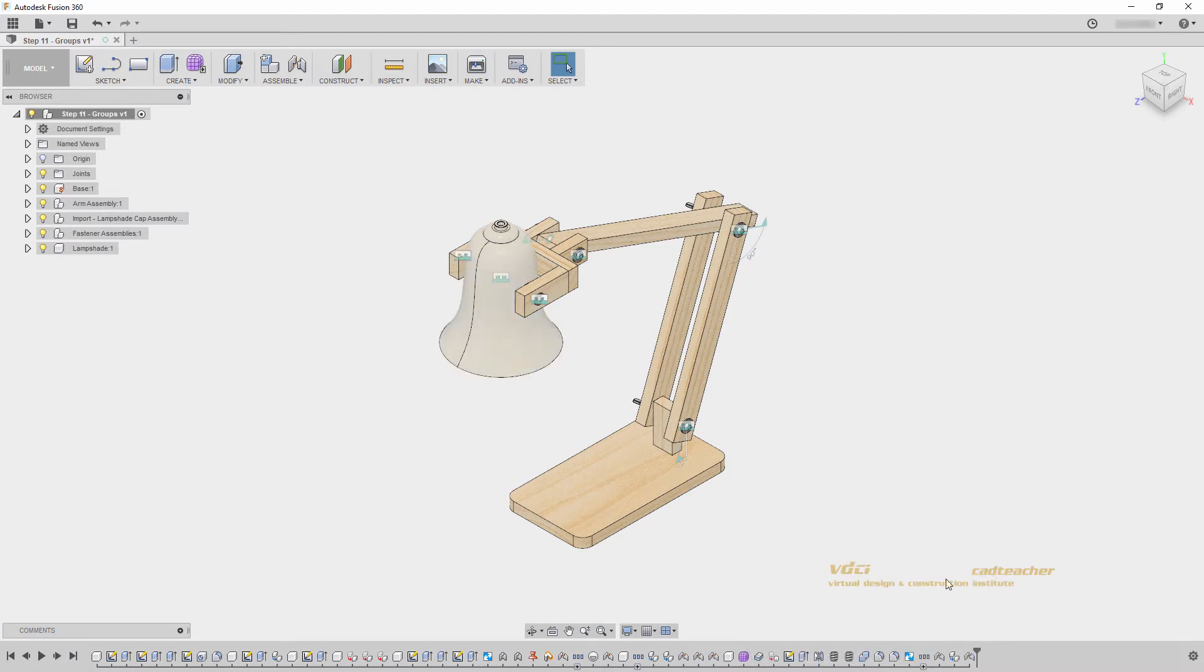However, when working in larger projects, the timeline can sometimes run off the side of the screen. In order to keep our timeline organized, we can utilize groups.